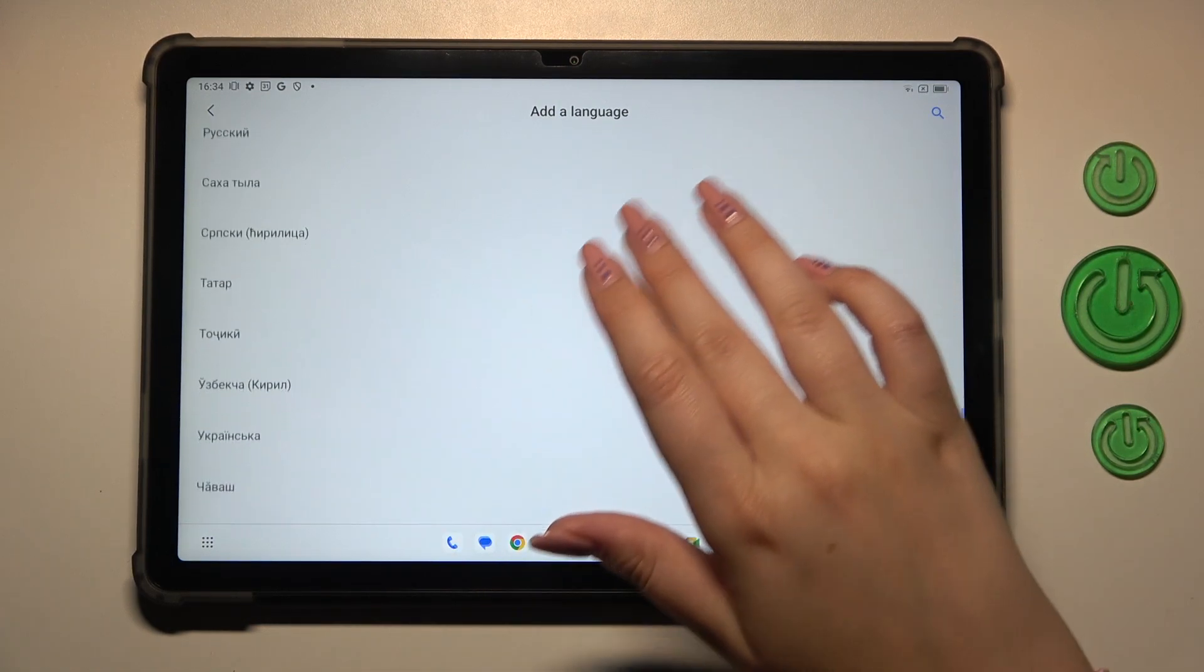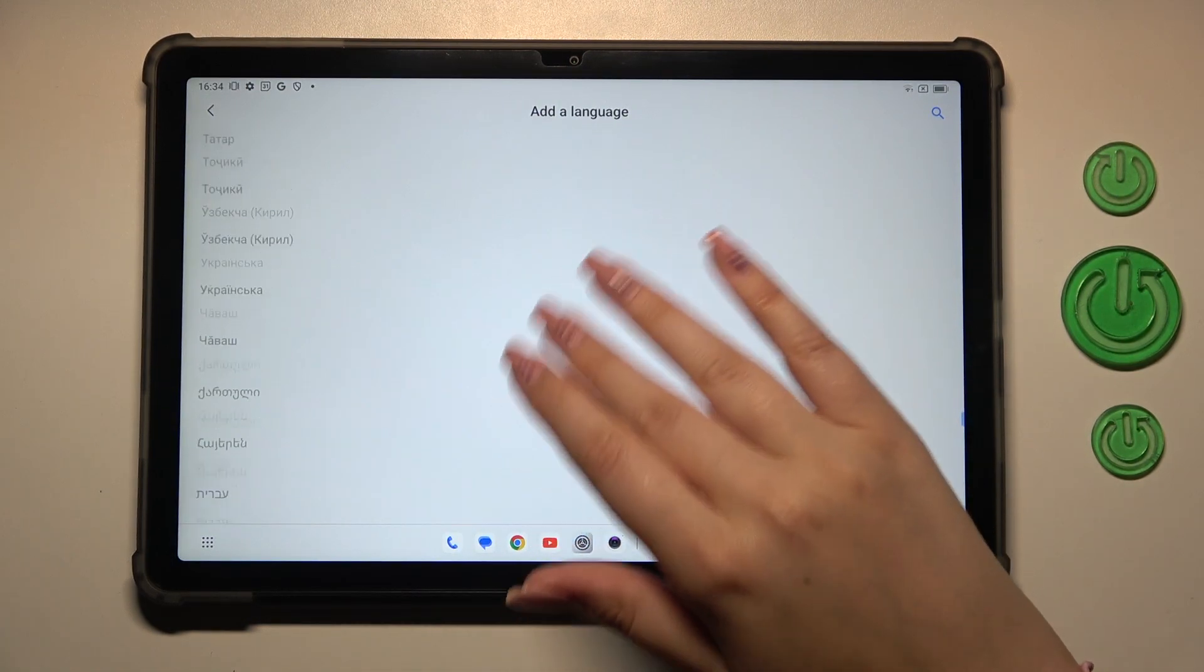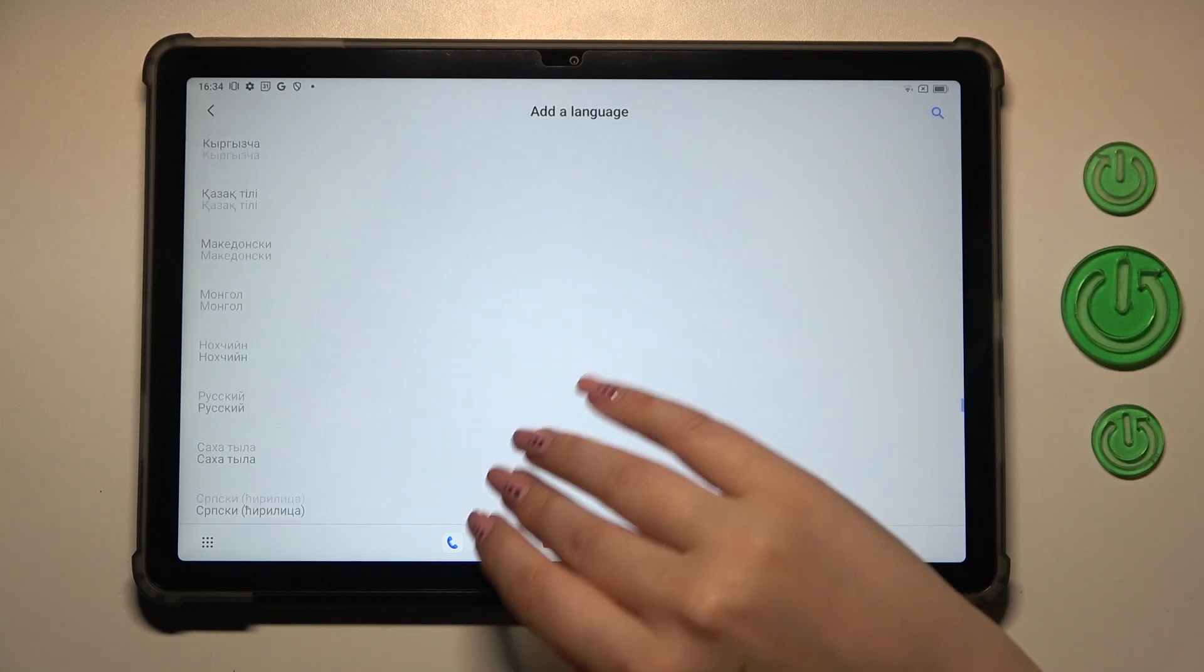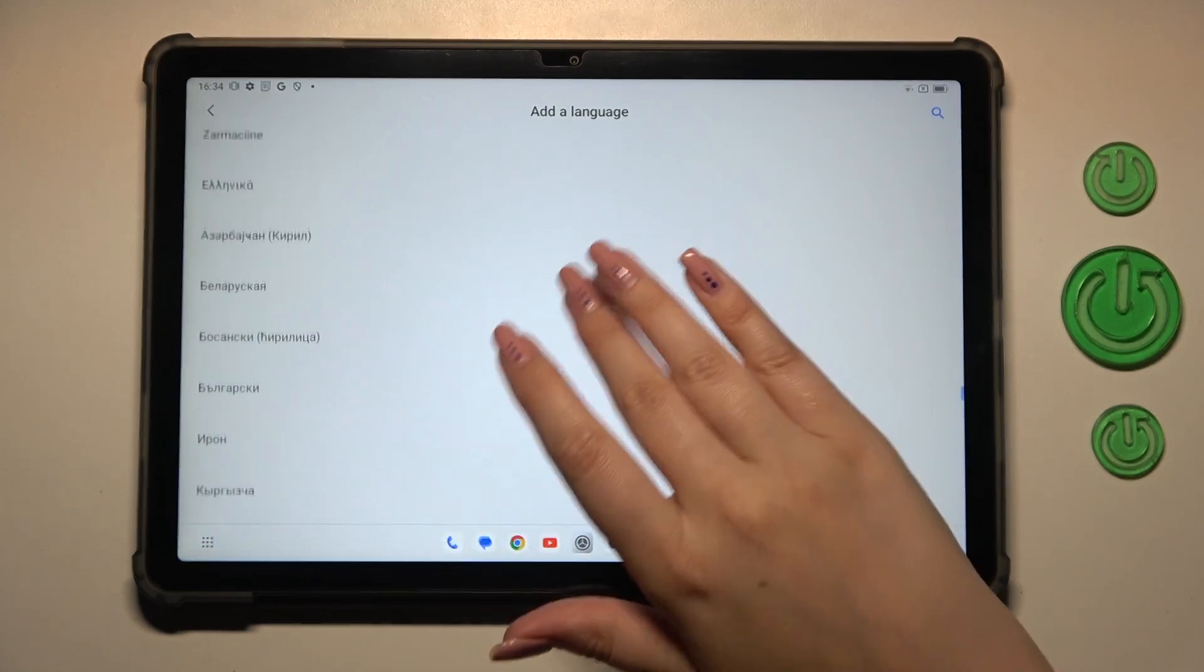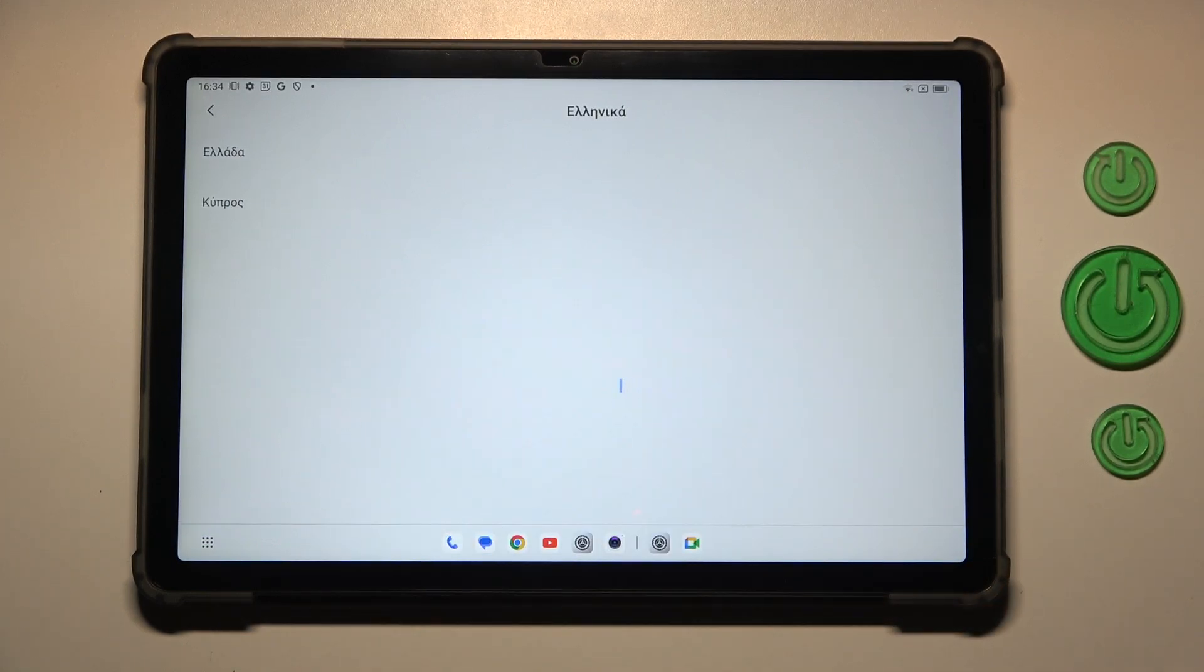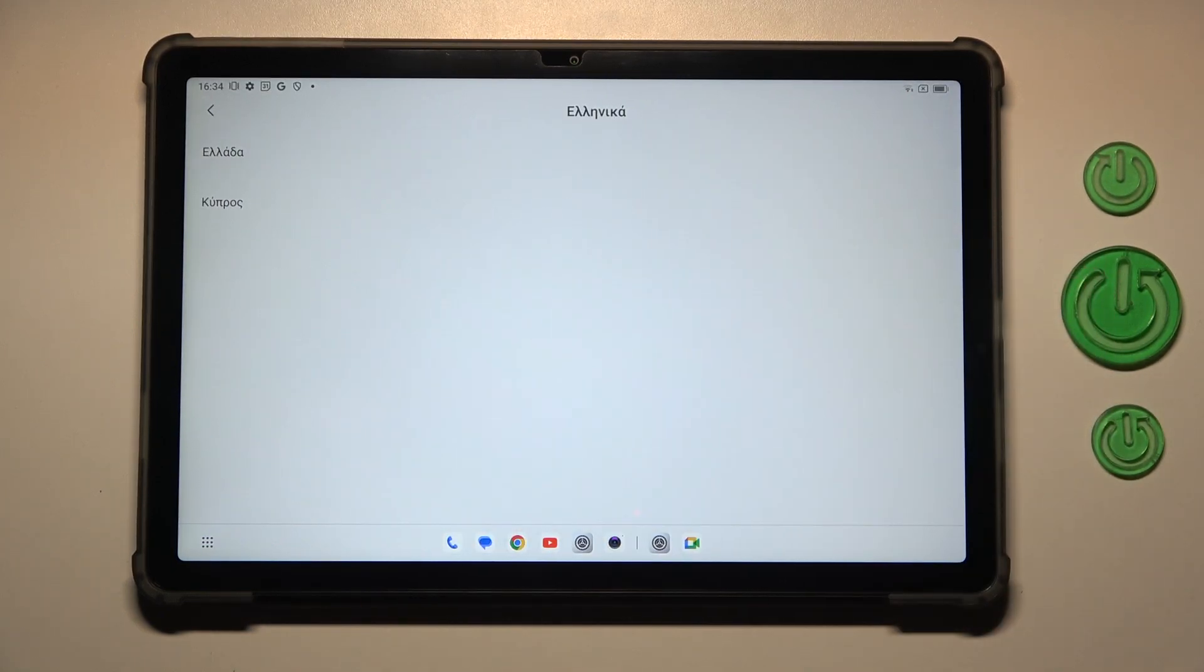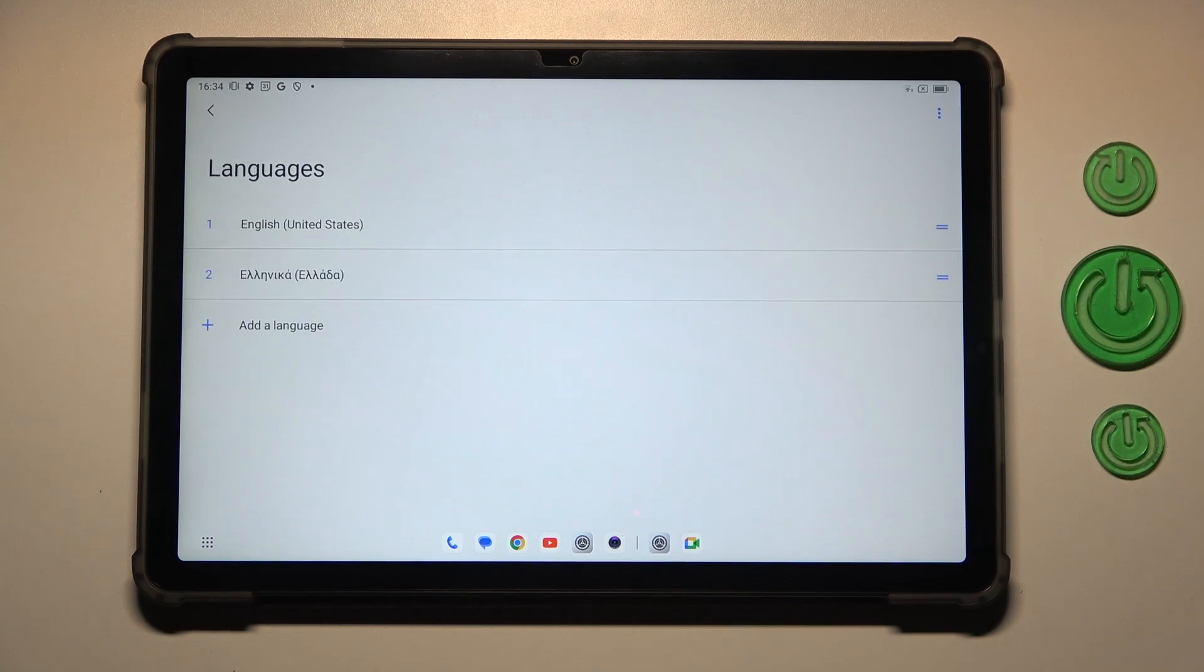So all you have to do is to find yours and tap on it. Let me choose maybe Greek. Just tap on it. Choose the region and as you can see the Greek language has been immediately applied to the list.